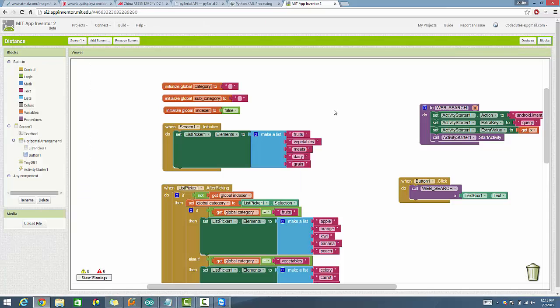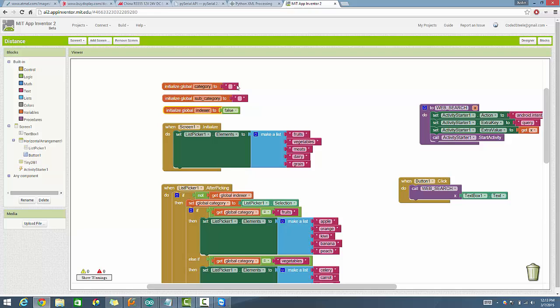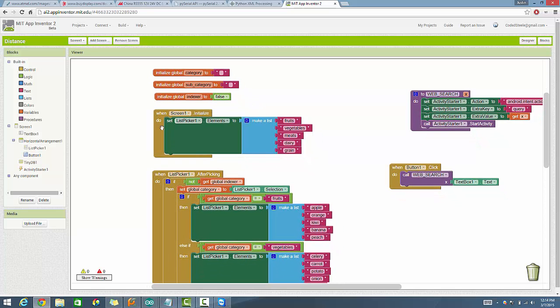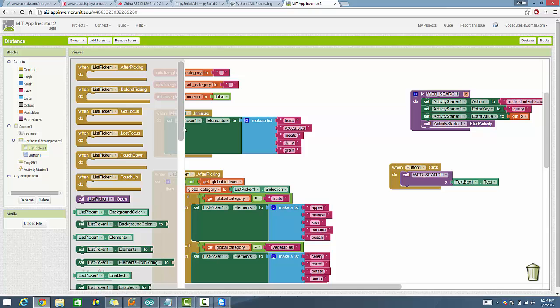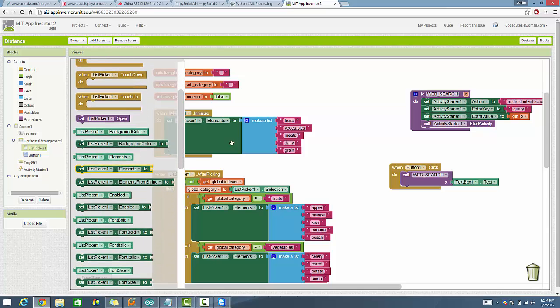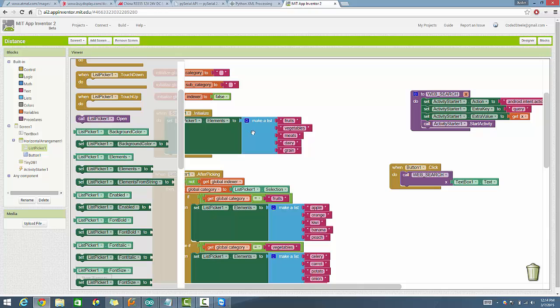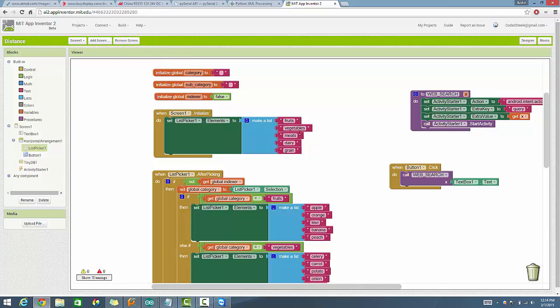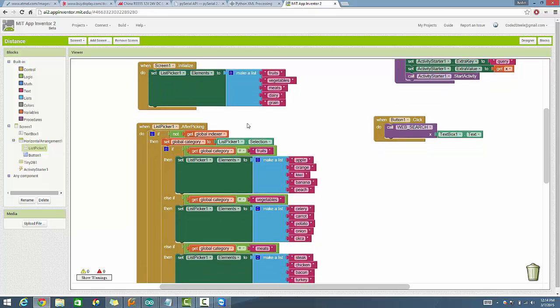All right. Blocks. So there's a little bit of stuff going on here in the blocks portion of things. We have a category. We have a subcategory and we have what's called an indexer. The indexer will make sense in a second, but you guys can see it's set to false by default. So we're probably going to toggle it between false and true is hopefully what you guys are already thinking. All right. Screen one, when a screen is initialized, we want to set the elements of the list picker to make a list. With a list picker, it's the same thing as a list. You have two ways of entering information. You can do elements, which means you assign a list to it, or you can do elements from string, which means that everything must be separated by a comma. It's your choice as to what you do, but that's the way I decided to do it was make a list.